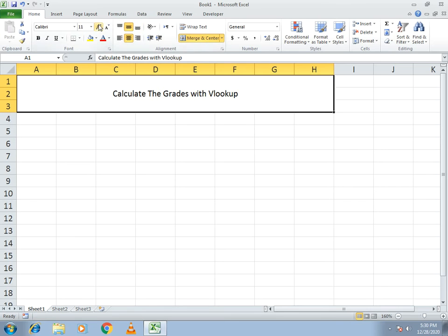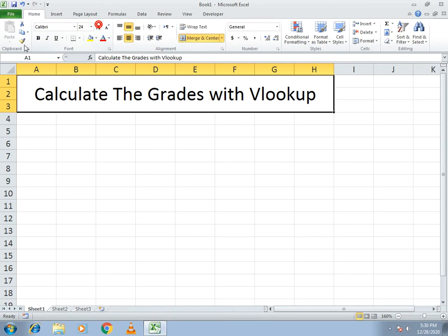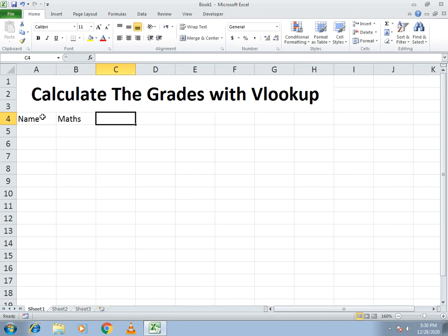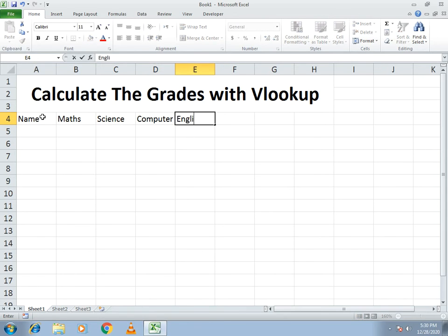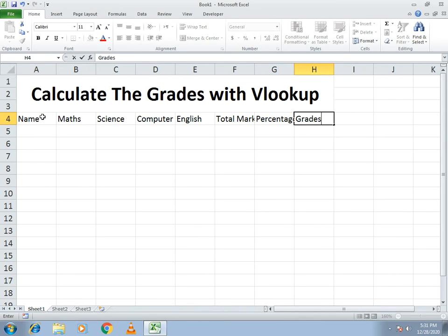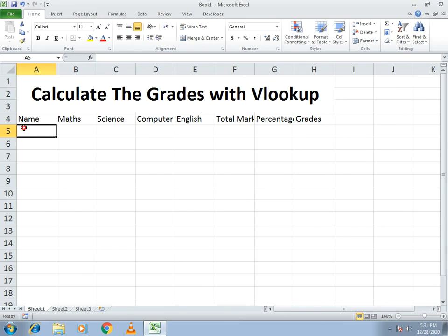I just make it center alignment and make it bold. Here I write the name and the names of the subjects — Maths, Science, Computer, and the last one is English. Then I write Total Marks and Percentage, and in the last column I write Grades.